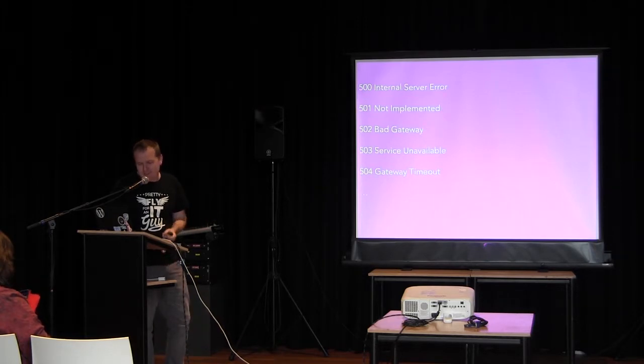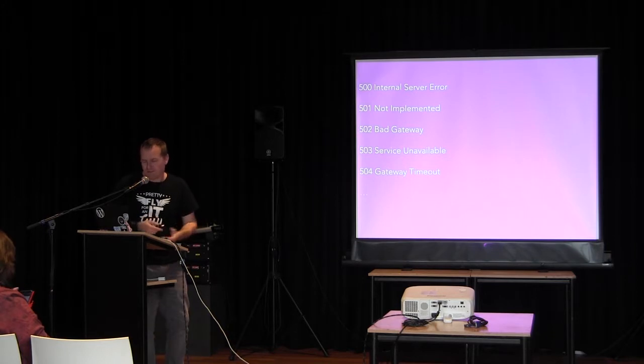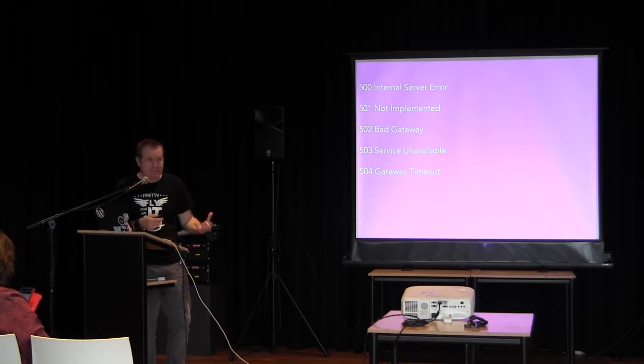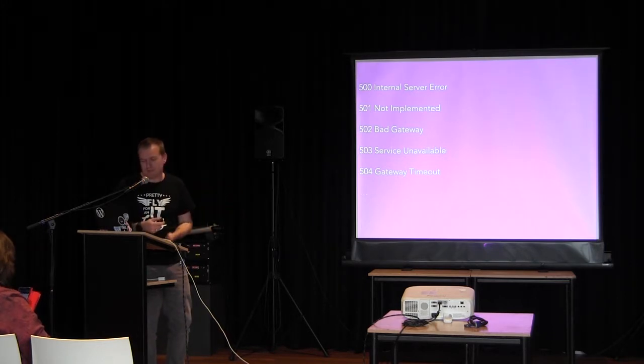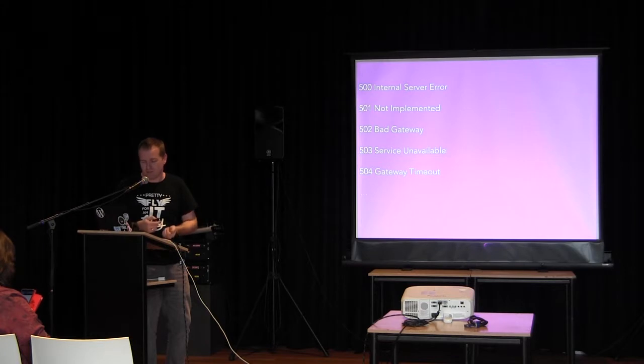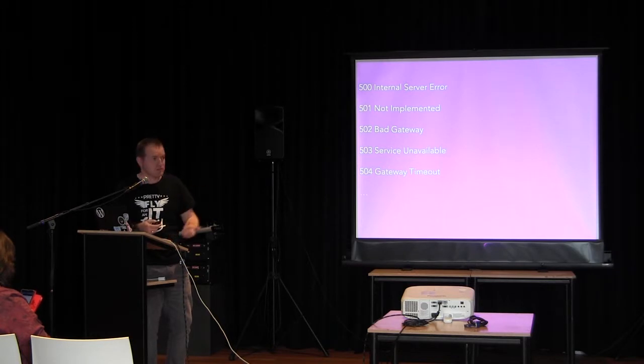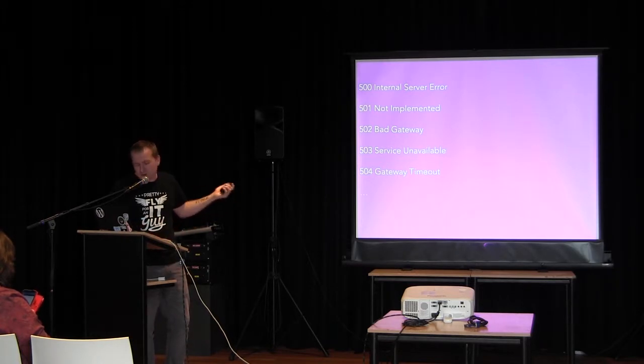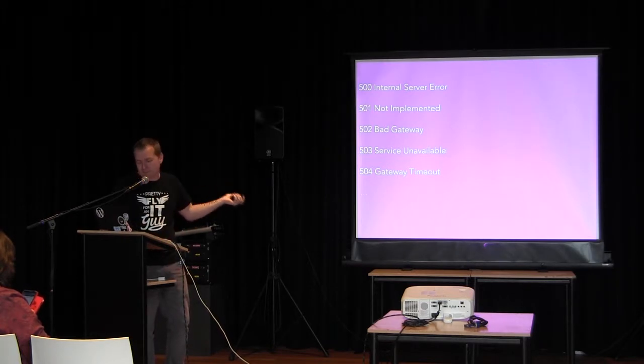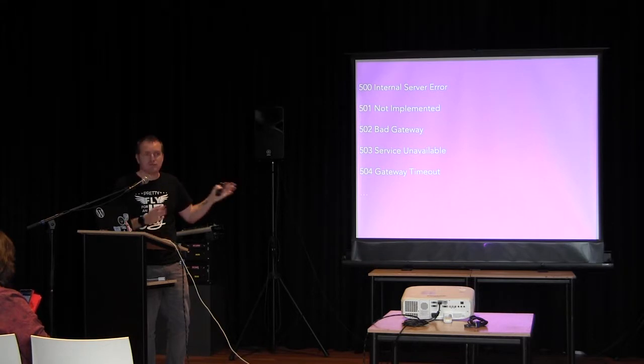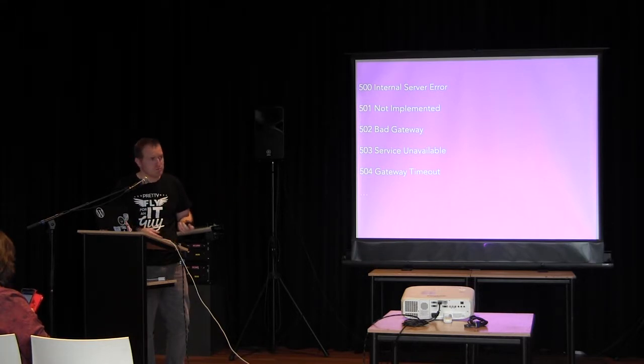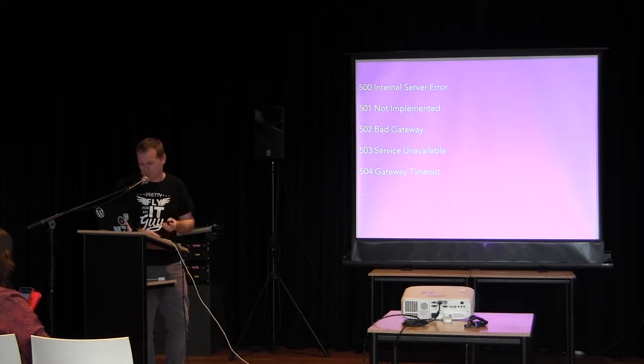And then the 500 series of codes are exactly what they are. Server related, so, internal server error, server's unavailable. The one you'll see most is the 503 or 504. Both are pretty common.